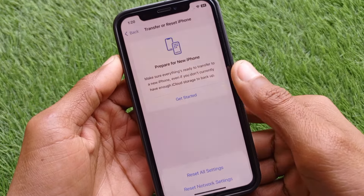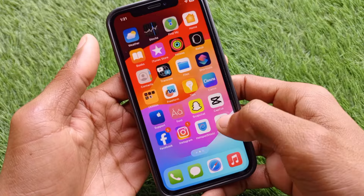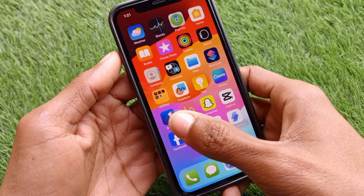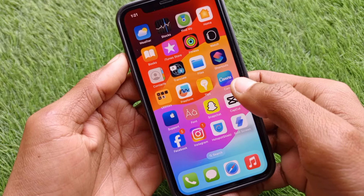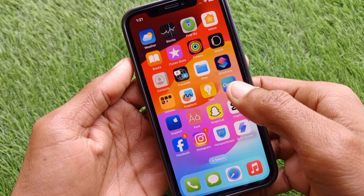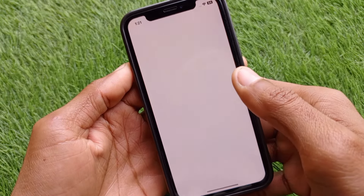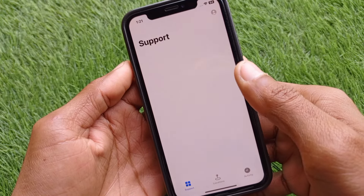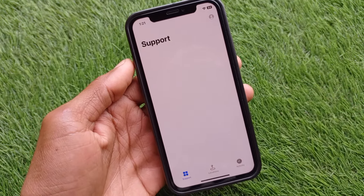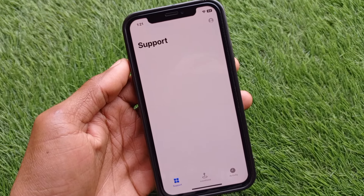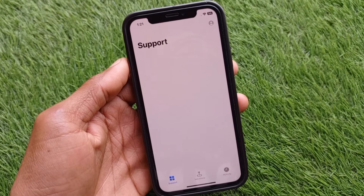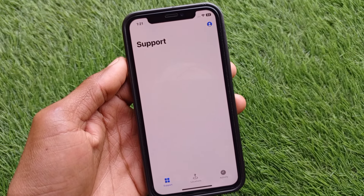After doing these steps, check if your problem is fixed. If it's still not fixed, don't worry. Open the Apple Support app. If you don't have it installed, go to support.apple.com in any browser.